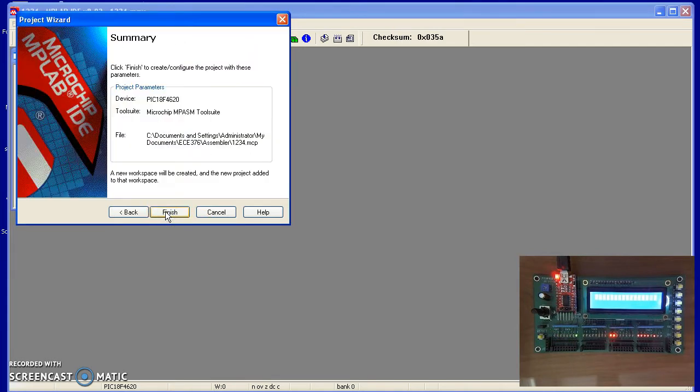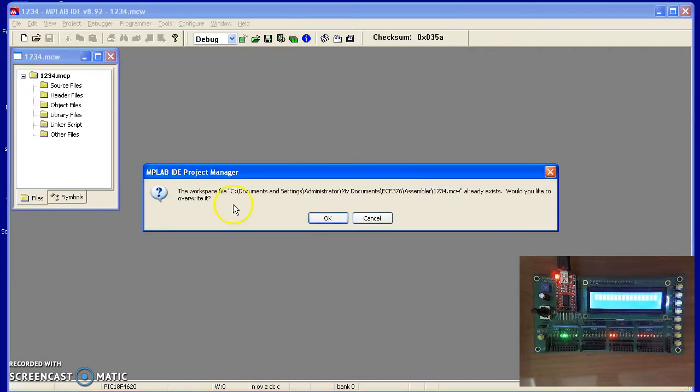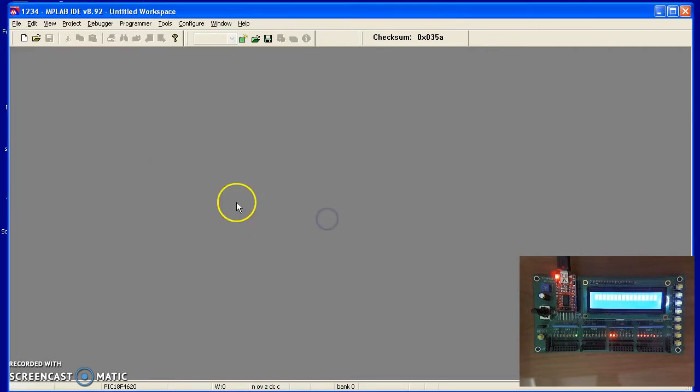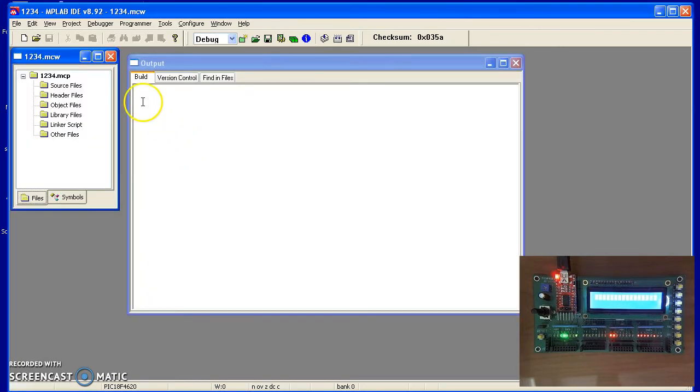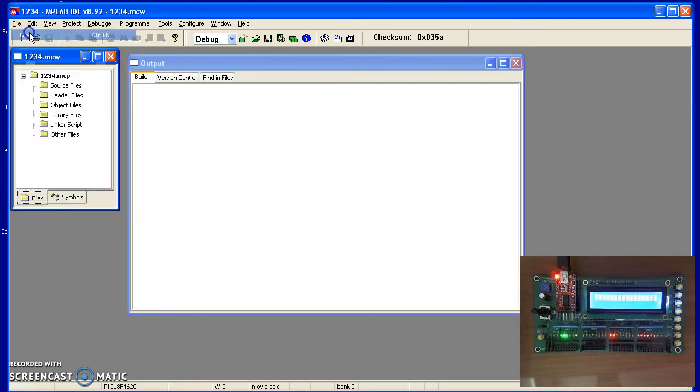And then probably do Next and Finish. At this point there are no files in your project. To include a file, do File, New.